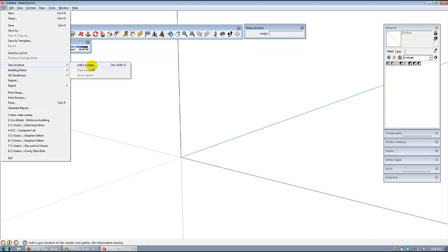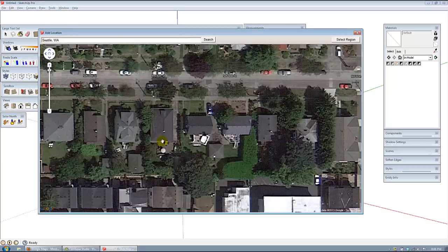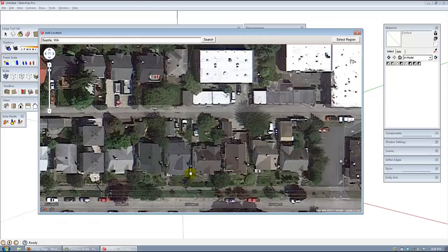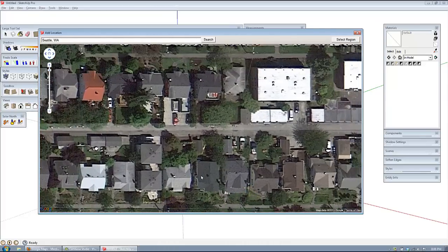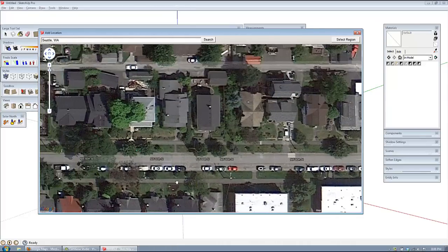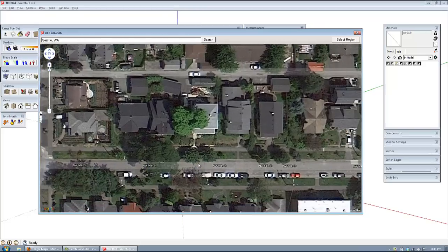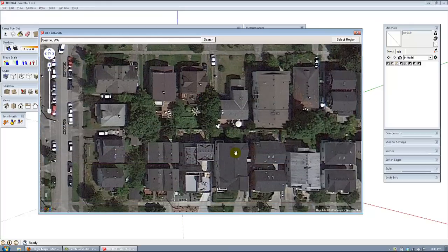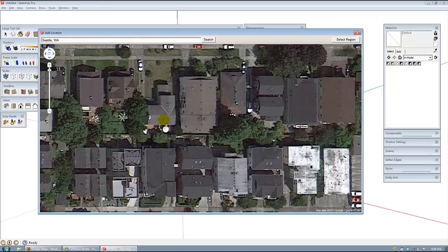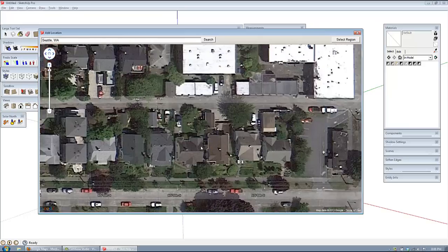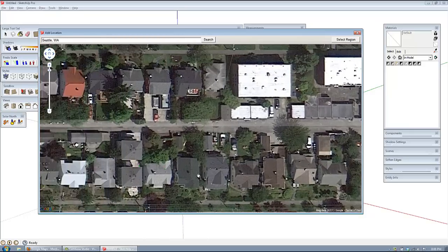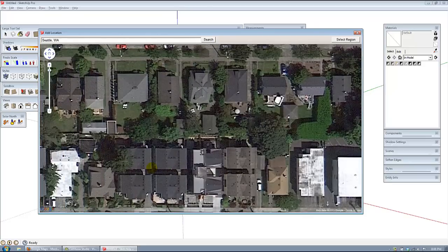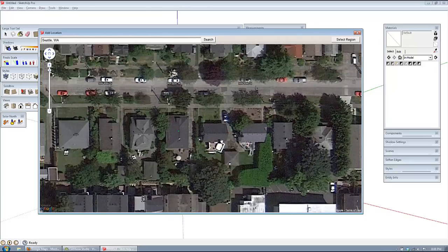We're going to go to File, Geolocation, Add Location, and we're just going to pick a house at random here. We're going to do something easy, something with an obstruction on it. Here we go, we'll try this one.